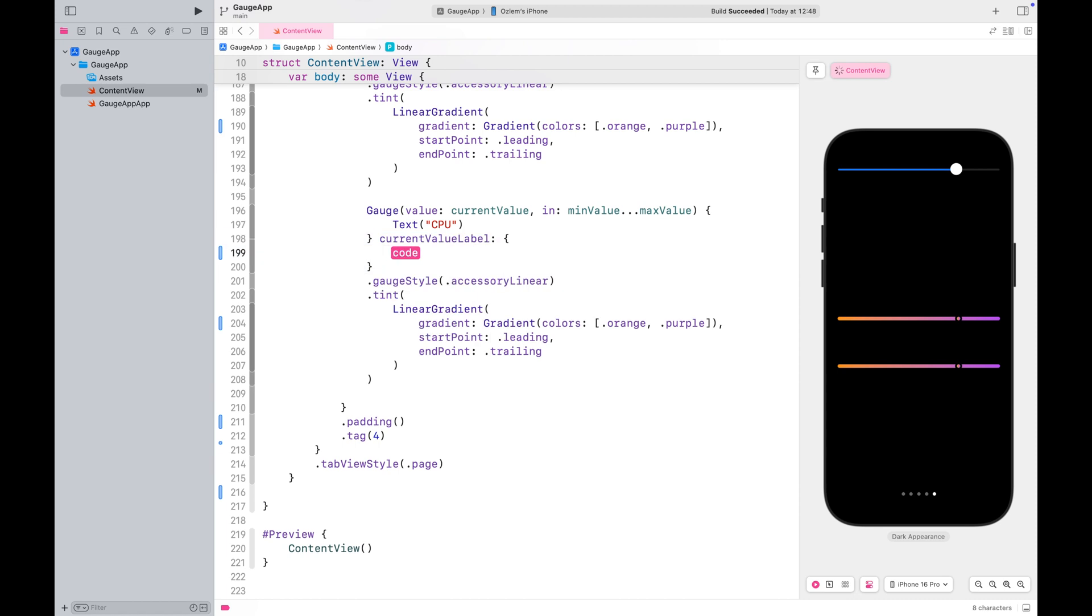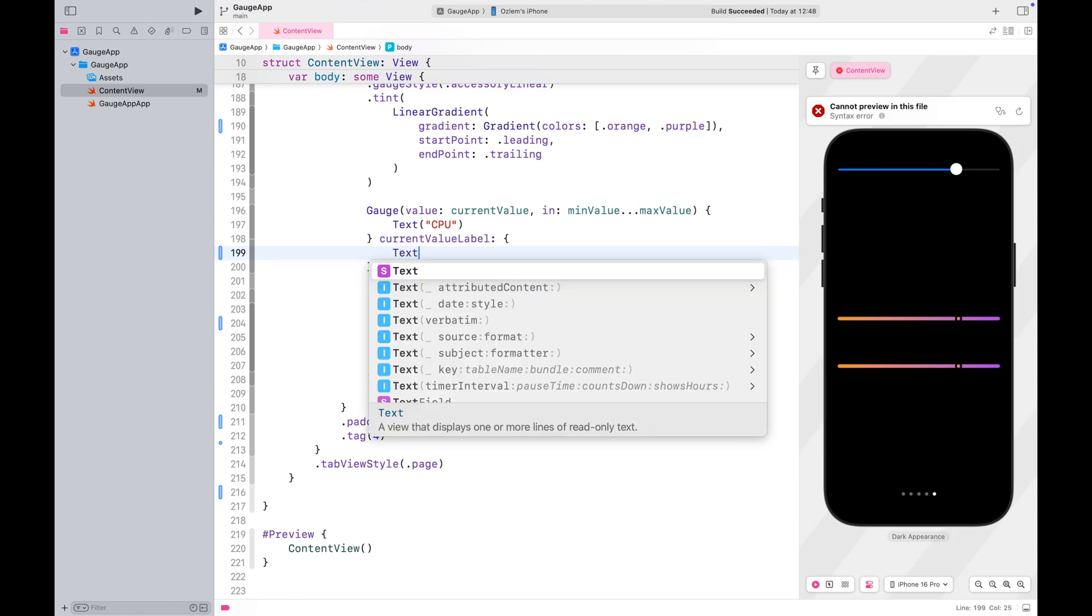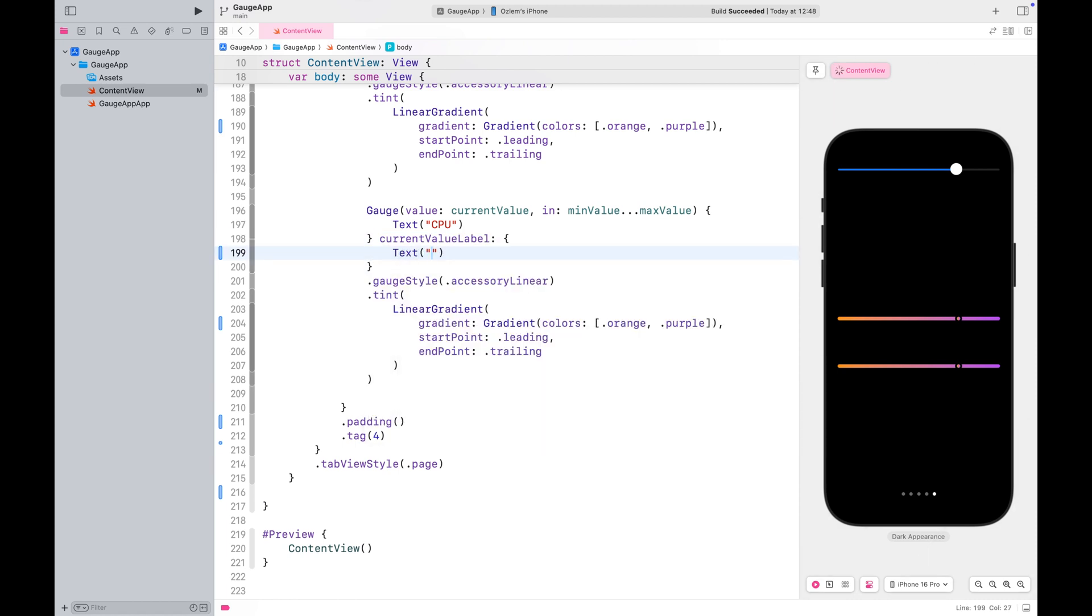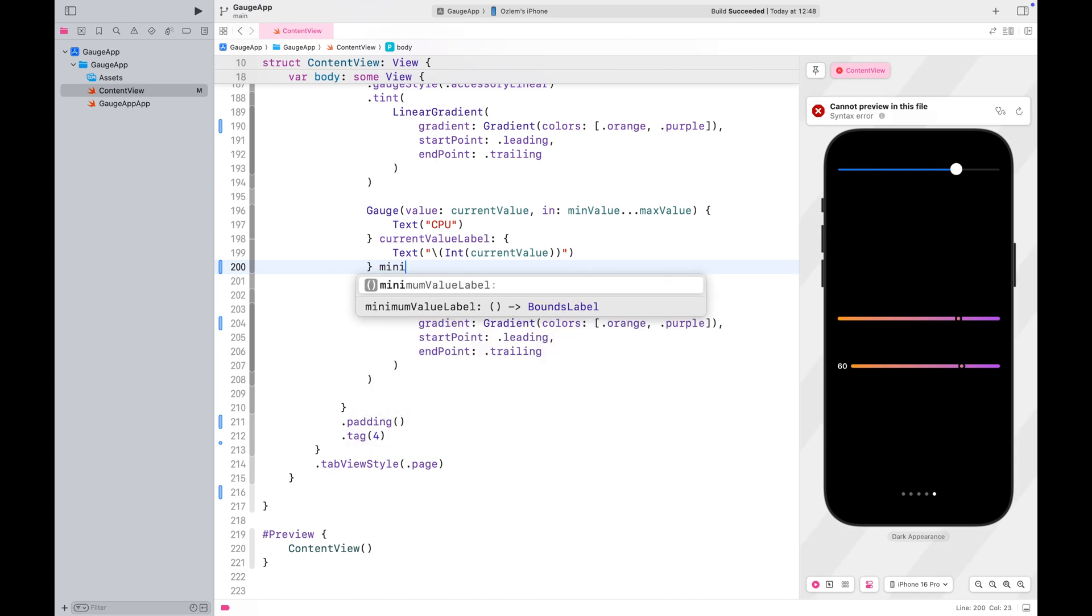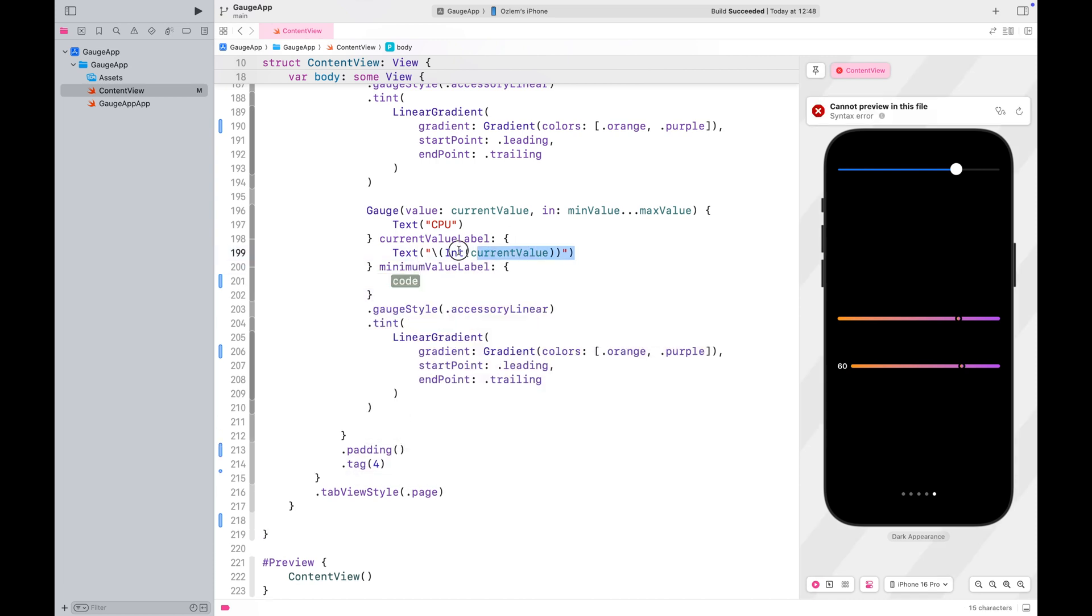You can display the current value along with the minimum and maximum values.